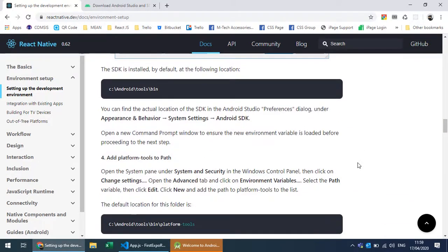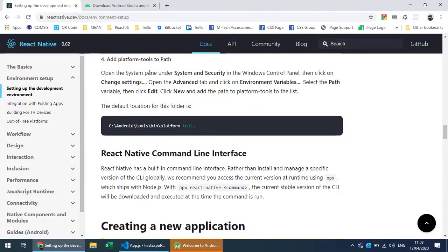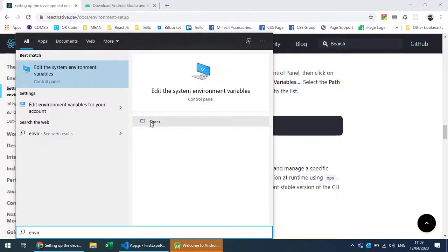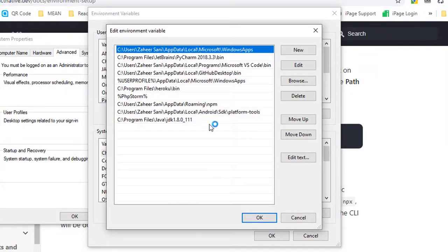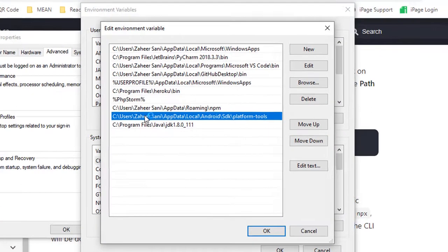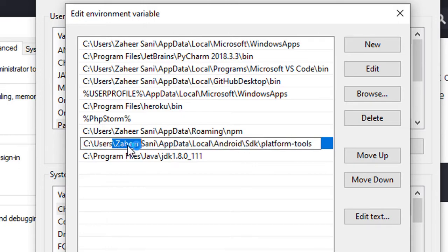After installation, you also need to add the platform tools to the PATH environment variable. Under PATH, specify the AppData, Local, Android path with platform-tools appended. By default, it is installed in AppData and Local Android. The only thing that differs from user to user is the username in the path.